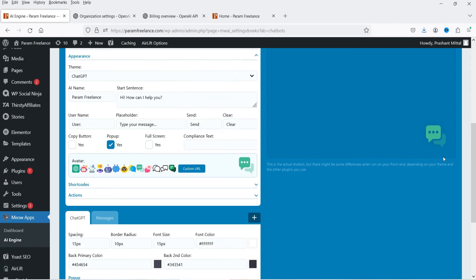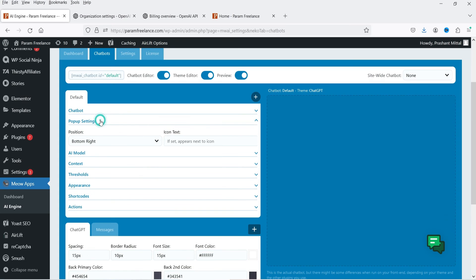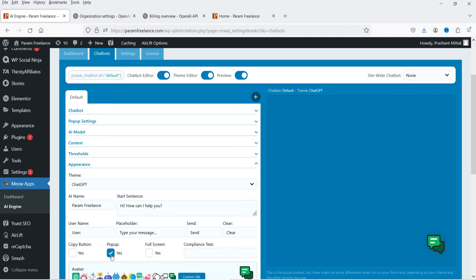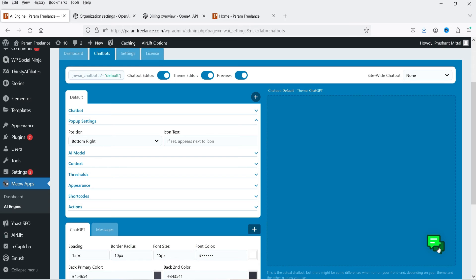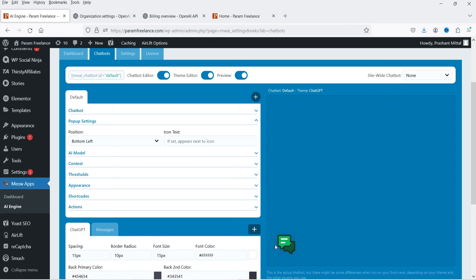Let's check the Popup box so that visitors see a popup button for the chatbot. Here you will see different images you can select for your chatbot icon — this chat icon looks good. Then go to Popup Settings to configure where this icon appears. Right now it is set to Bottom Right; you can change it to Bottom Left.